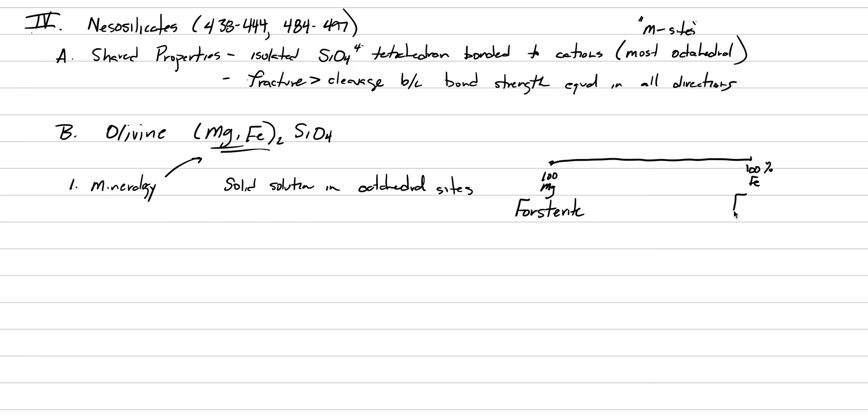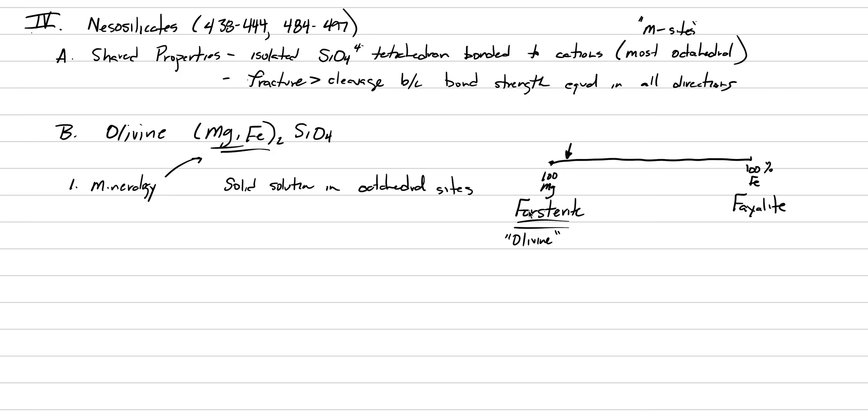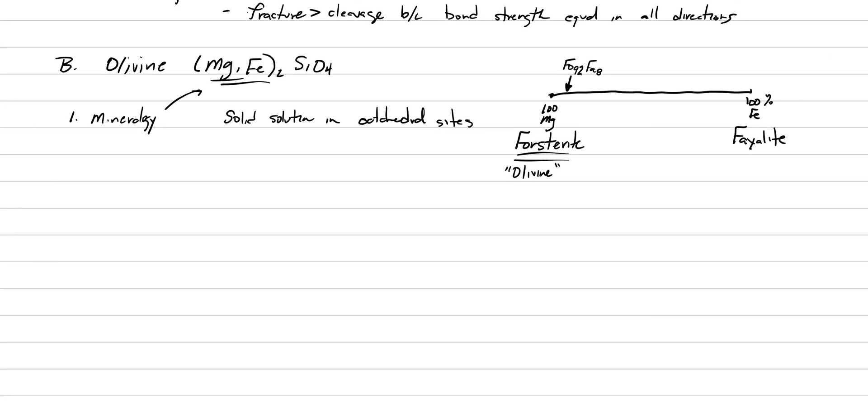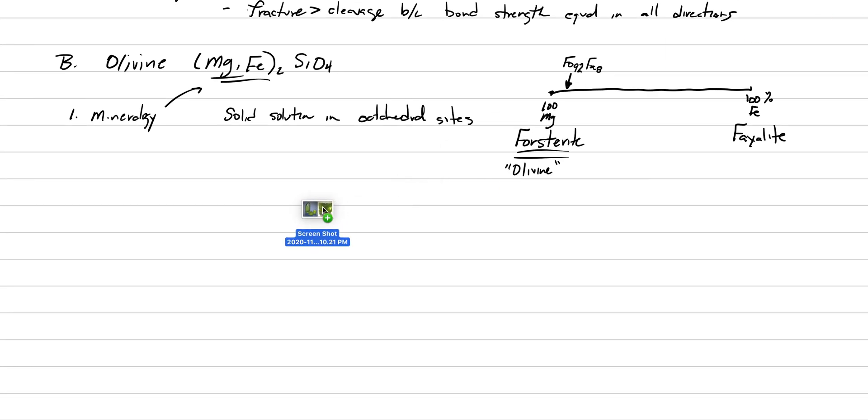This can be a complete solid solution with one end member that's 100% iron and another end member that's 100% magnesium. The one that's 100% magnesium is called forsterite, and the one that's 100% iron is called fayalite. Forsterite is super important - when we use the word olivine this is what we're talking about. Most olivine on the planet is actually somewhere around here, Fo90-92, because this is the composition of Earth's upper mantle peridotite.